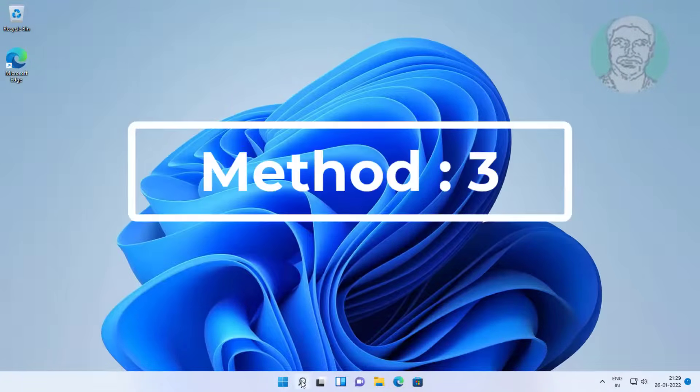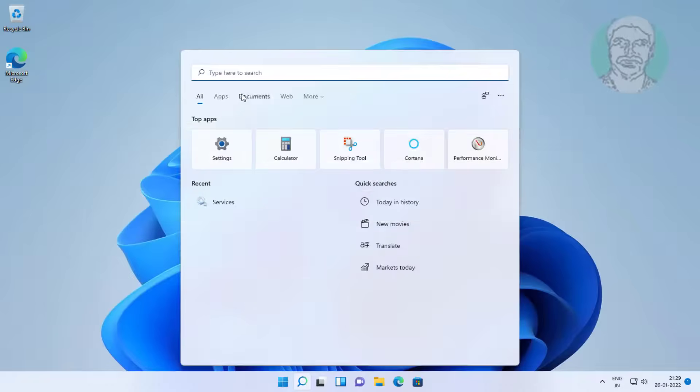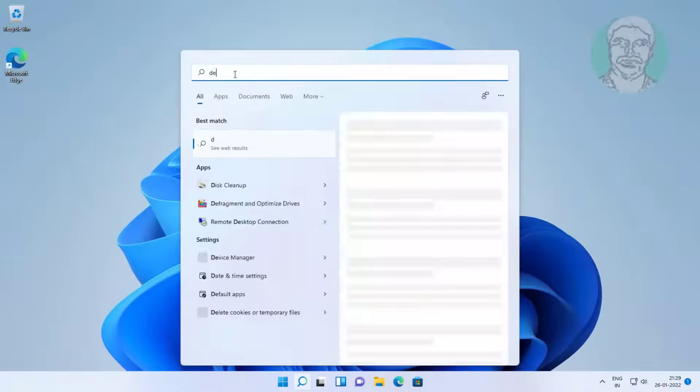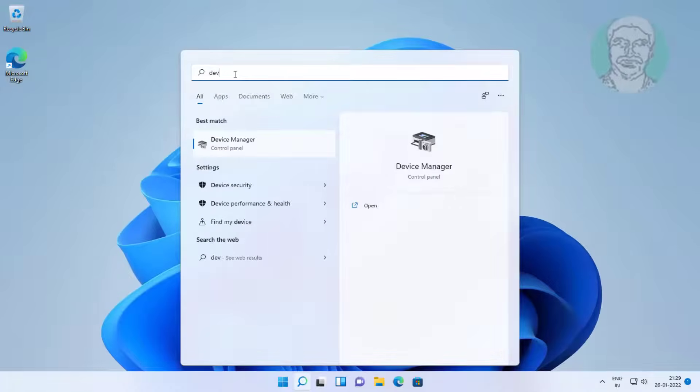Third method is type device manager in Windows search bar, click device manager.